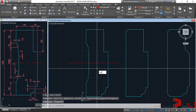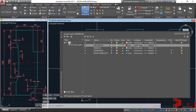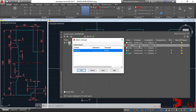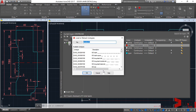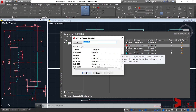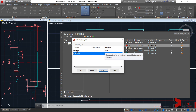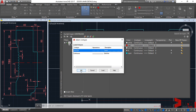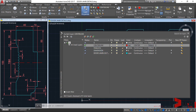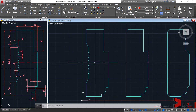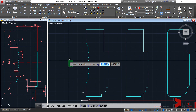Let's fix the center line layer. Go to LA, enter, select line type under the center line layer, click continuous to open the Select Line Type dialog. The center line type is not loaded yet, so click Load, find and select the first Center line type, click OK. Then select Center and click OK — it now changes to the correct center line type.